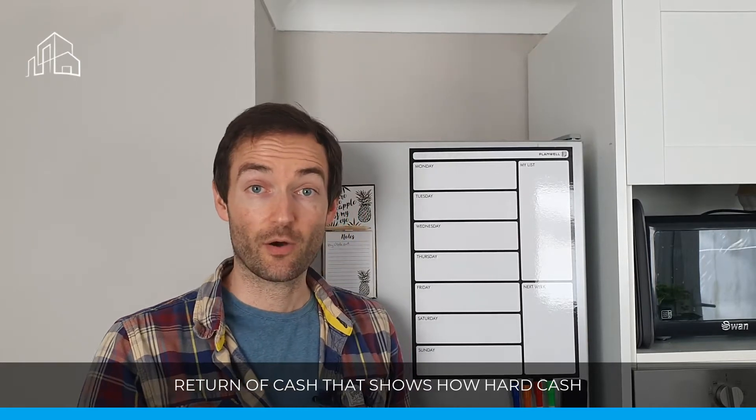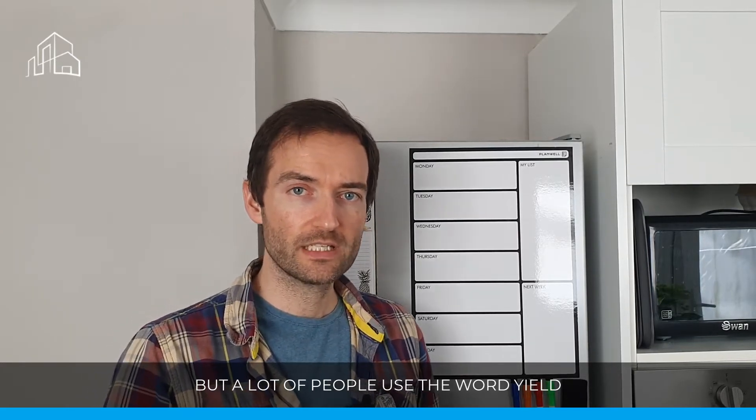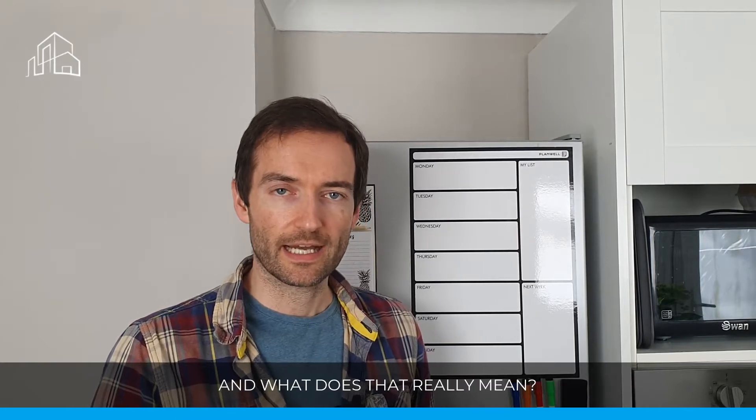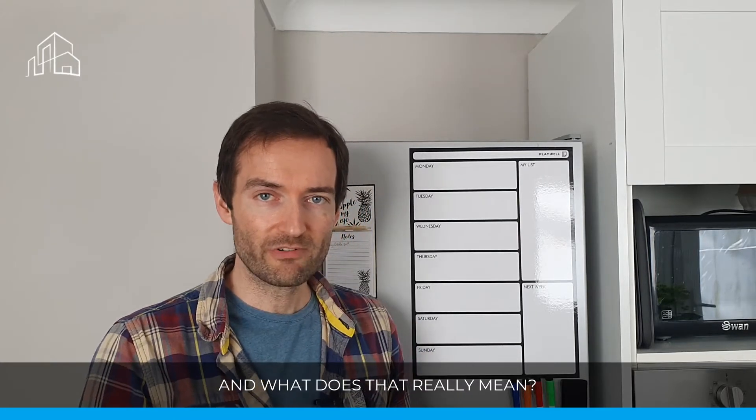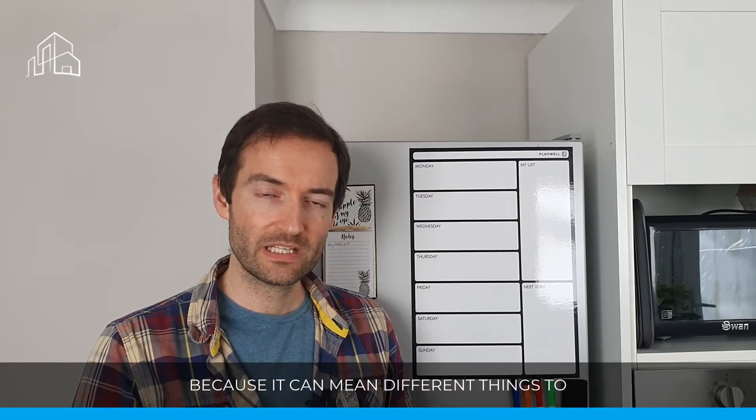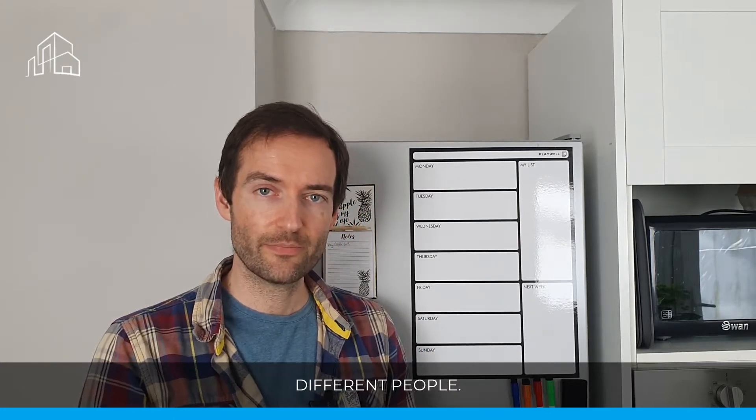But a lot of people use the word yield, and what does that really mean? Because it can mean different things to different people.